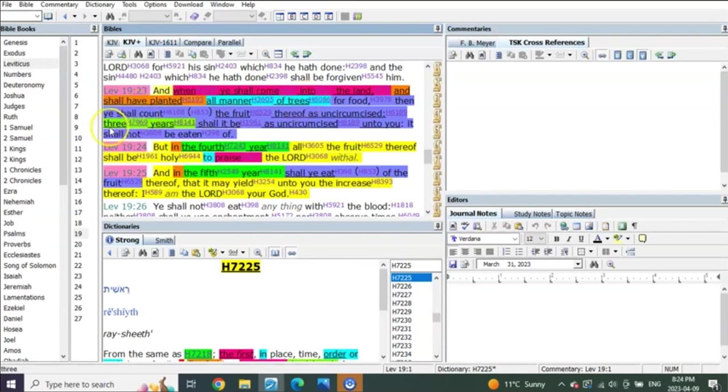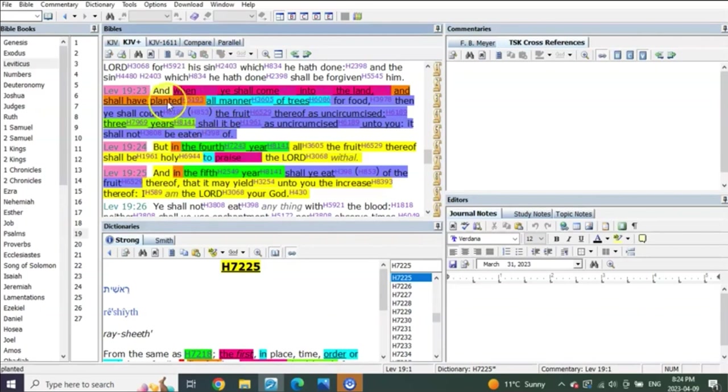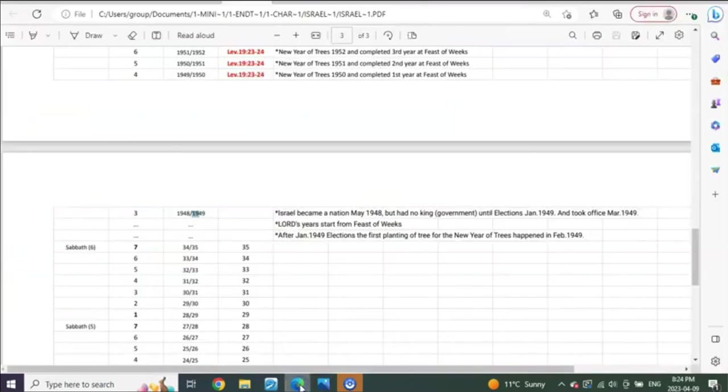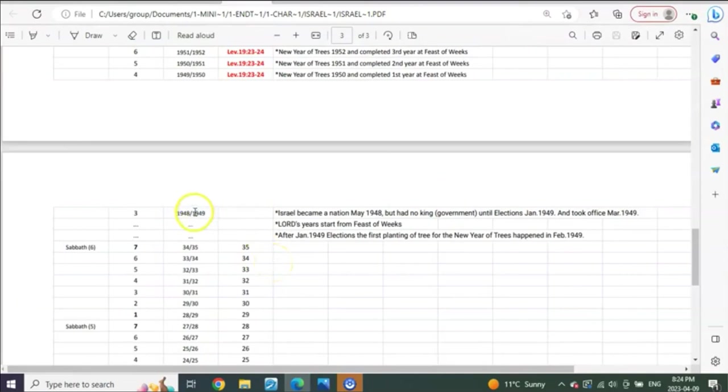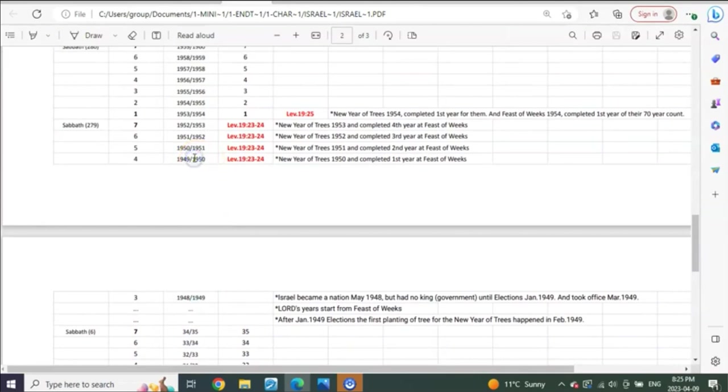So what does it say? Three years shall the fruit thereof be uncircumcised and they can't eat it. So what are the three years? From day one of planting? That's not one year, that's the beginning, that's day one of planting. So they planted right here in the beginning of 1949. So what would be one year later from finishing planting in 1949? It would be in the beginning of 1950, right? January, February of 1950.